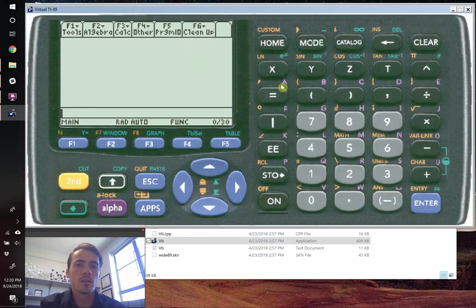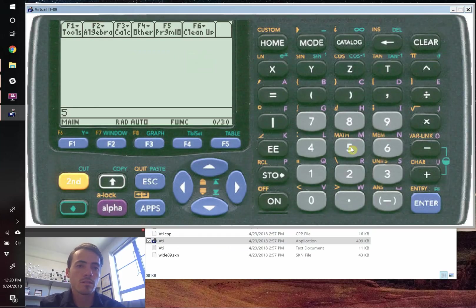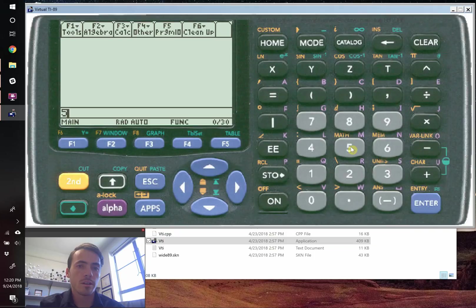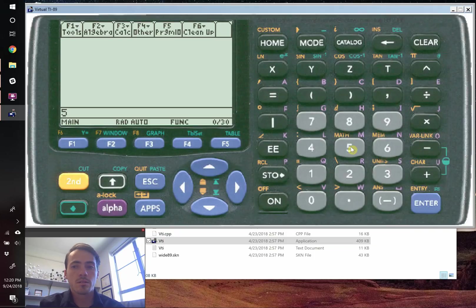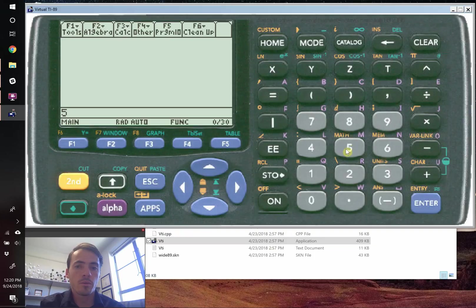So let's talk about unit conversions first. You can take something like five electron volts and you could turn it into joules if you wanted. So to do that, we type in five.